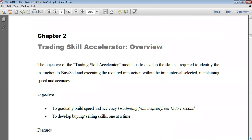In this software, everything is captured in the report: how many successful trades you have done, how many unsuccessful trades, skipped attempts, what the time intervals were, and the speed and accuracy levels. The accuracy level ranges from 15 seconds down to 1 second for trade execution. We also develop the habit of buying and selling skills simultaneously on the trading platform.